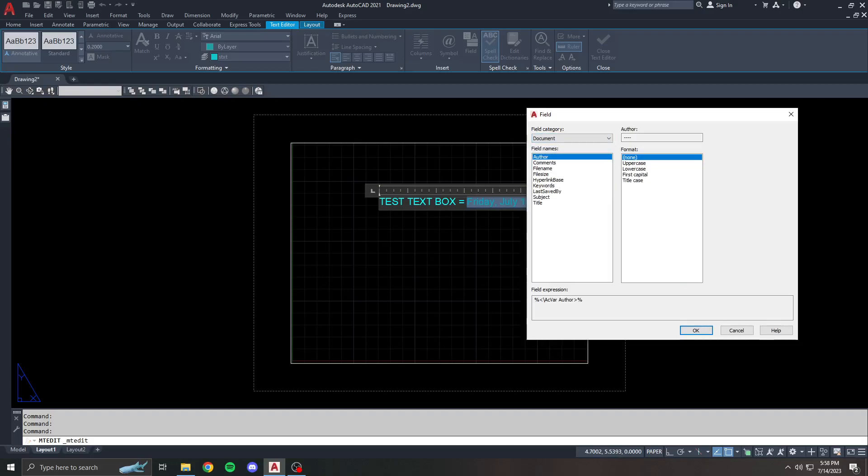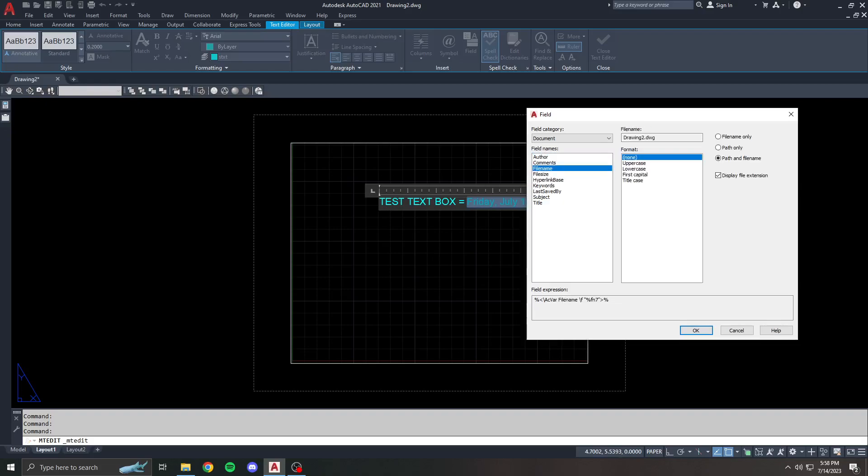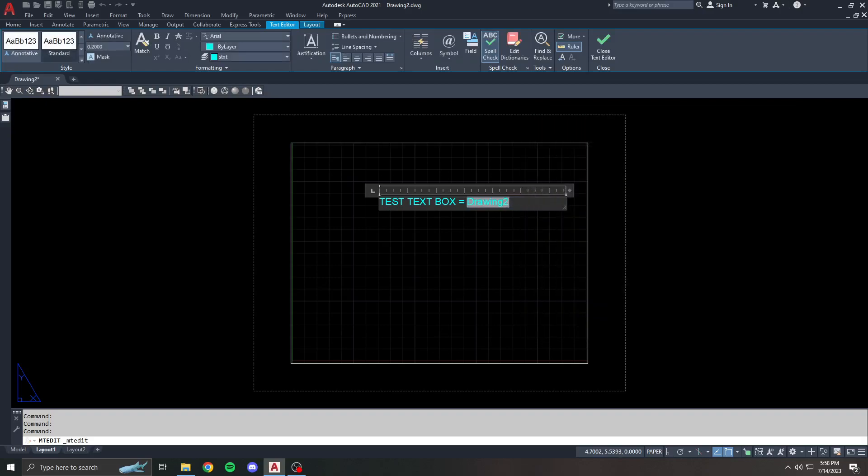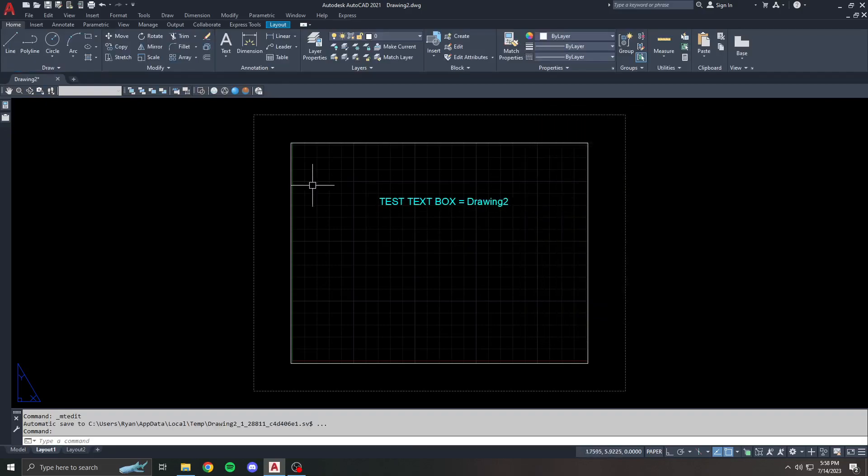Document is another one you may want to use. Some of these you're probably not going to be concerned with, file size and hyperlink, but file name is kind of an important one. Say you want to title a drawing based off of whatever the current drawing name is. I'm going to say file name. I don't really care about the format. Here's the file name itself. I want to say the file name only, and I'm not going to display the extension. So I'll say okay.